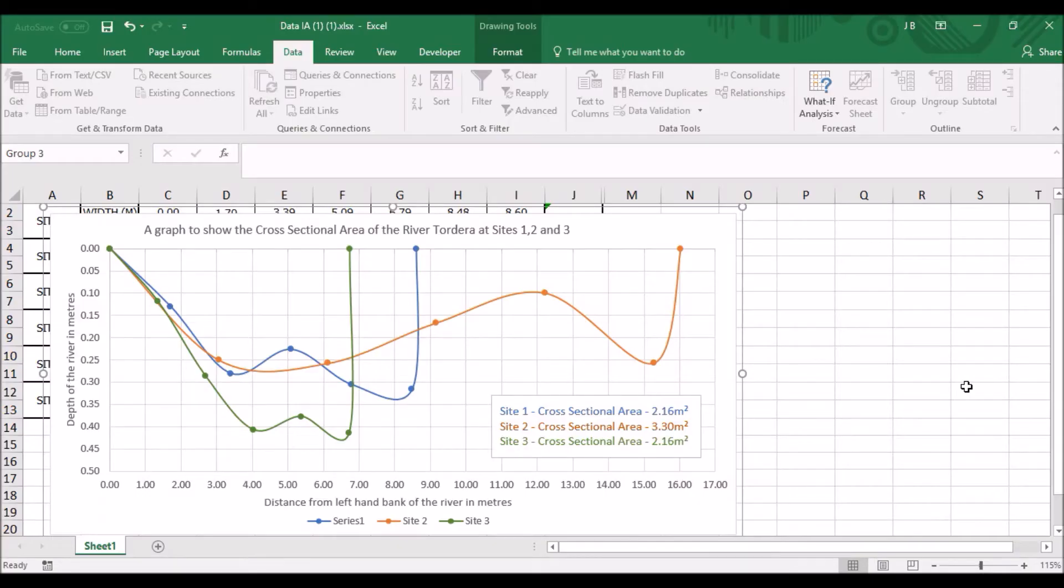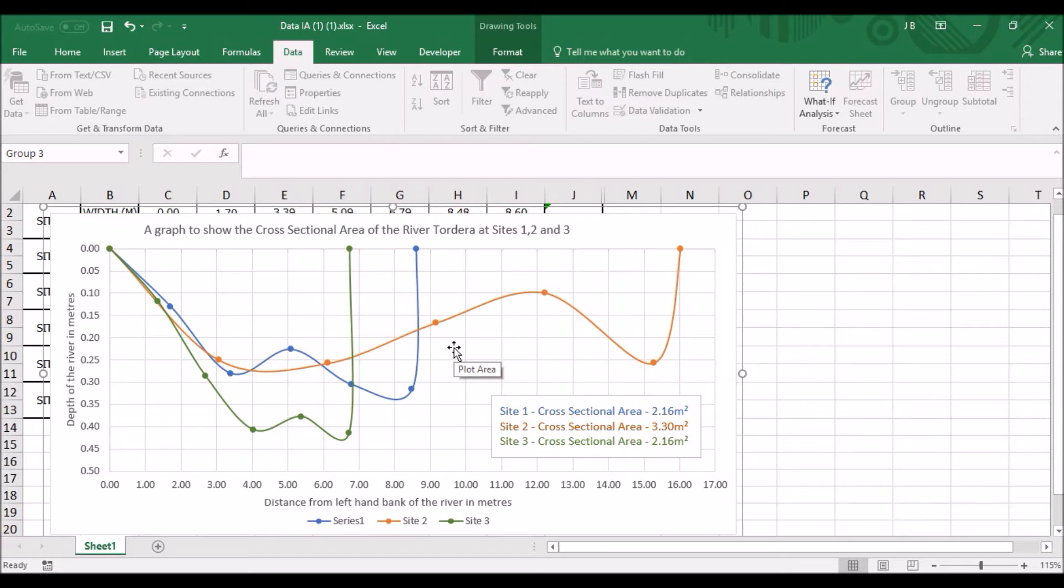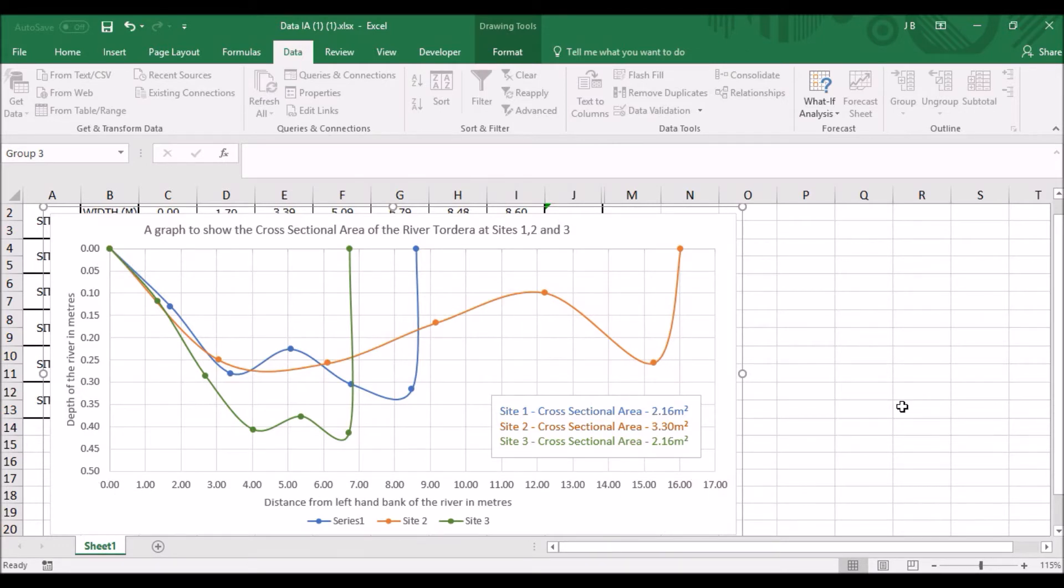On this graph here you can see that I have drawn sites one, two and three on this same graph. Now a few little things before I show you how to do this, you must remember that no matter how many graphs you do, they all have the same y-axis and the same x-axis. Follow my instructions, pause, rewind, have a go.